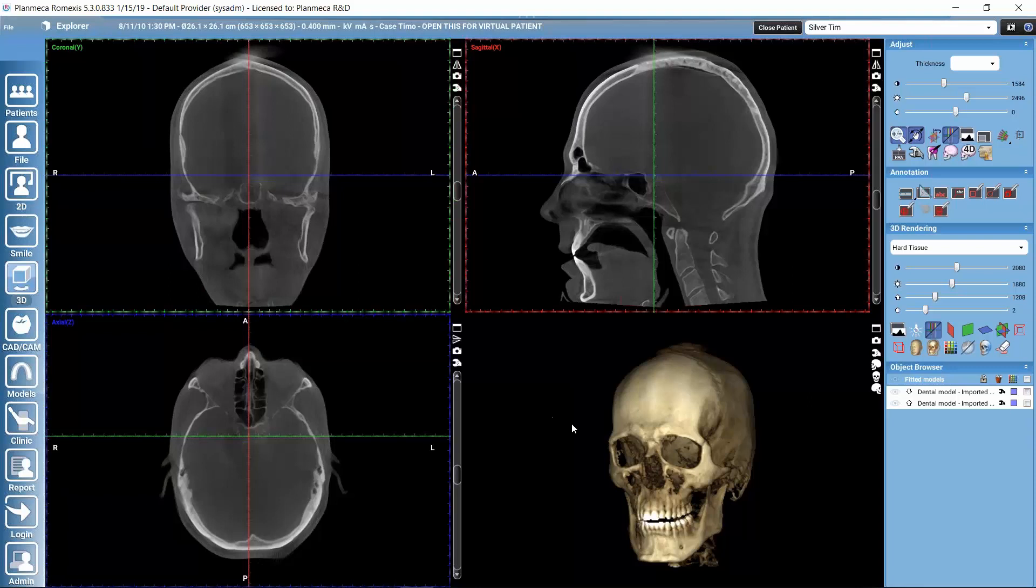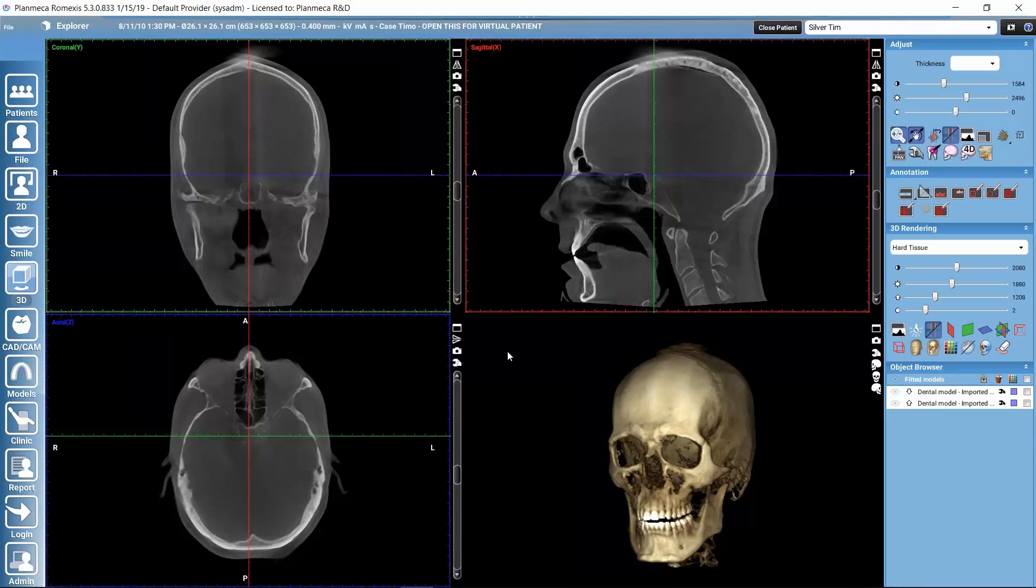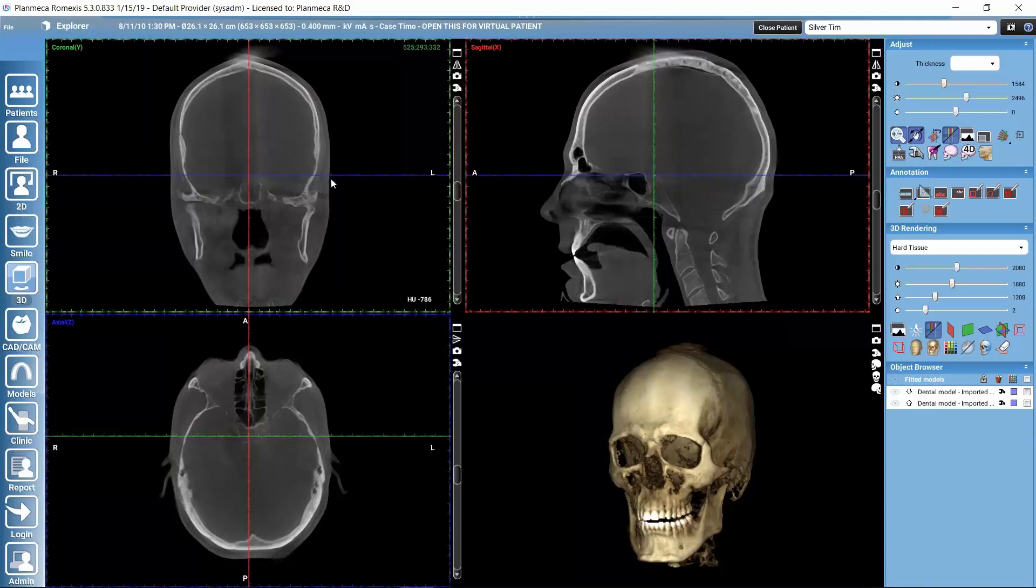Let's start here with this bigger volume that has the temporomandibular joints visible in the Explorer submodule. This is the default submodule where all the data gets opened and where we can see that after capturing or importing it. First, if we would need to align the volume a little bit because we don't have all of these views available in the TMJ submodule.